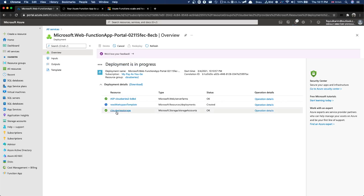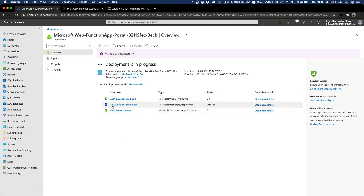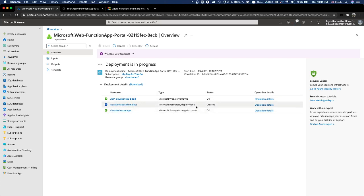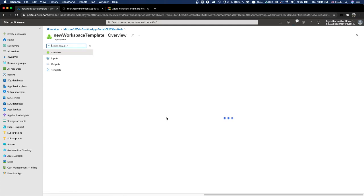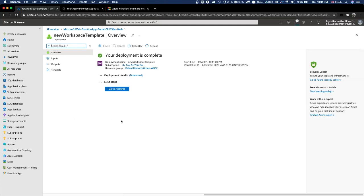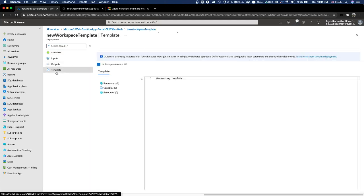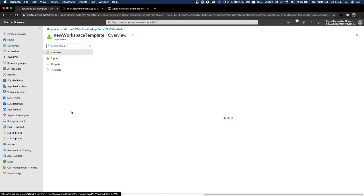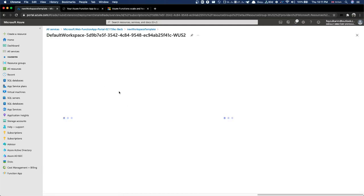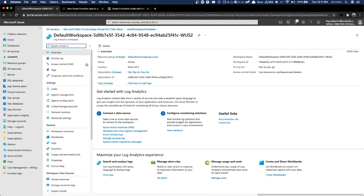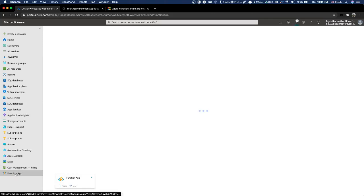Deployment is ongoing, let's do a quick pause. This one is already here, now they are deploying. Done - we have the function up here.